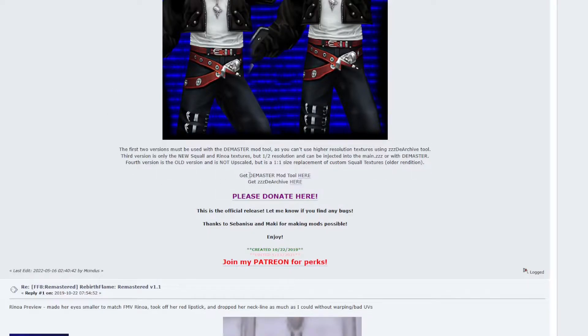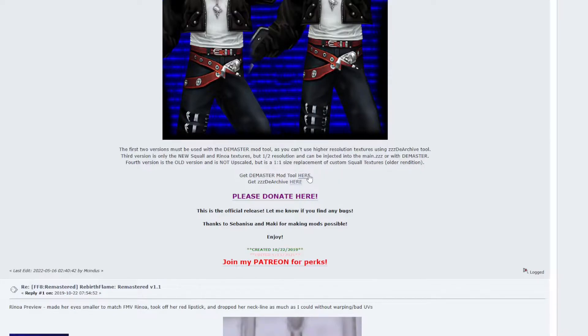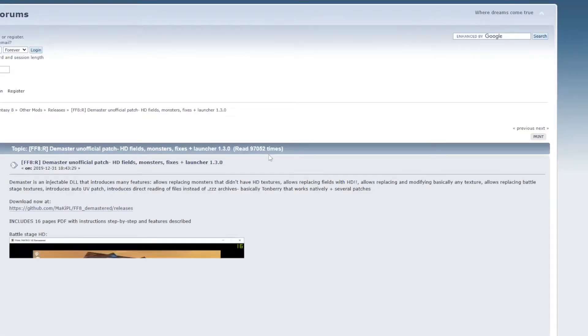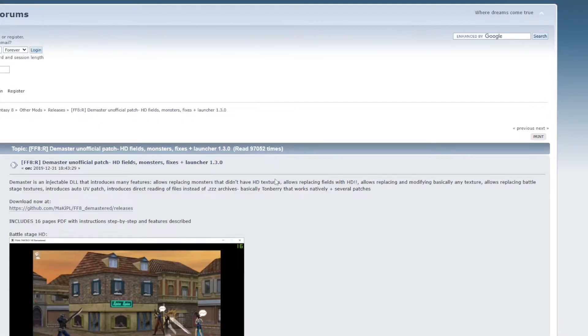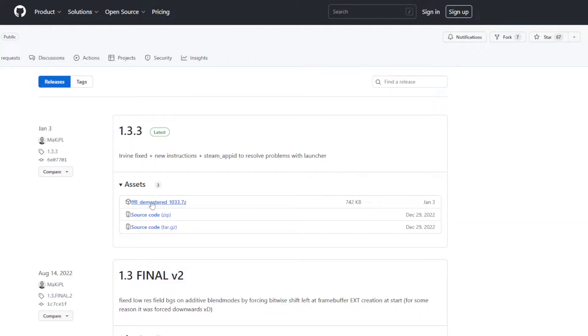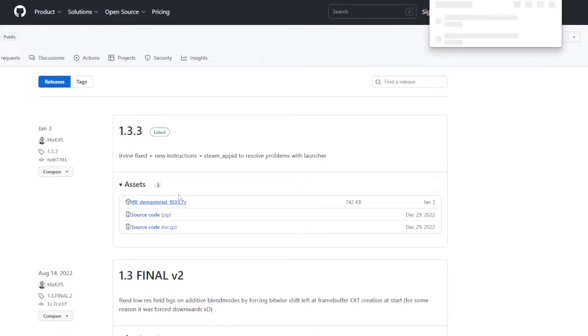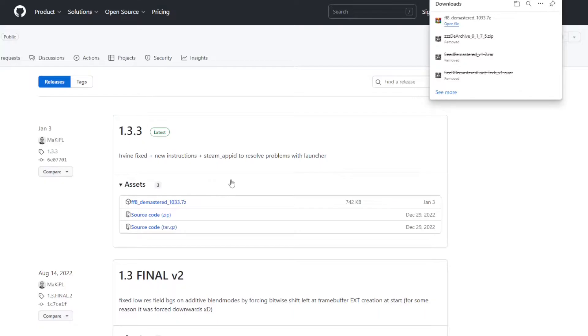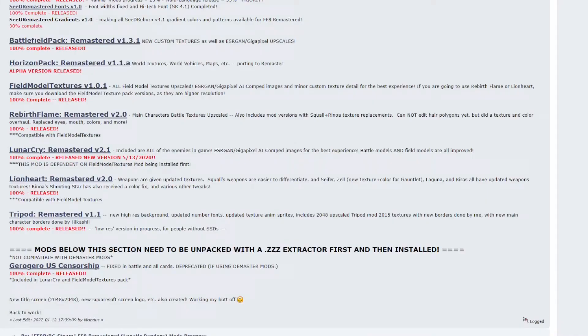Scroll down to the bottom of the page, and we have links to the Demaster mod tool. So click the Demaster link. It will take you to a different forum post that gets you a GitHub link, and that's where we're going to get this tool. So click on the GitHub link. Download the latest version you have. Mine is 1.3.3, and it should be the .7z file. So click that. Download. We can head back to the mod list.